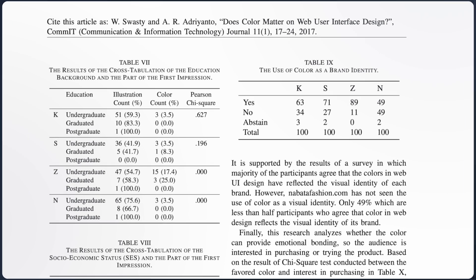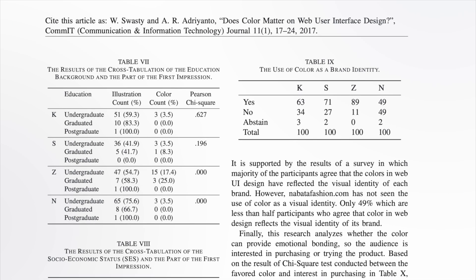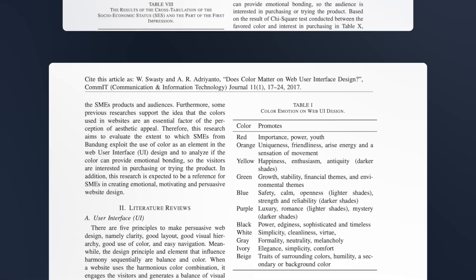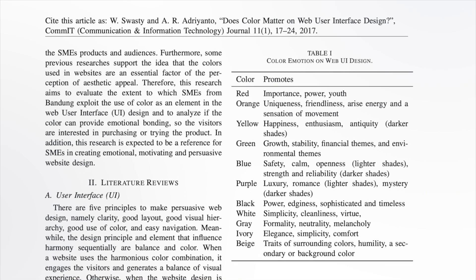Research indicates that effective use of primary color increases brand identity by an average of 68%, a significant metric. When selecting a primary color, remember that each color carries association and triggers specific emotions, which may vary based on users' psychological, physiological, and cultural backgrounds.